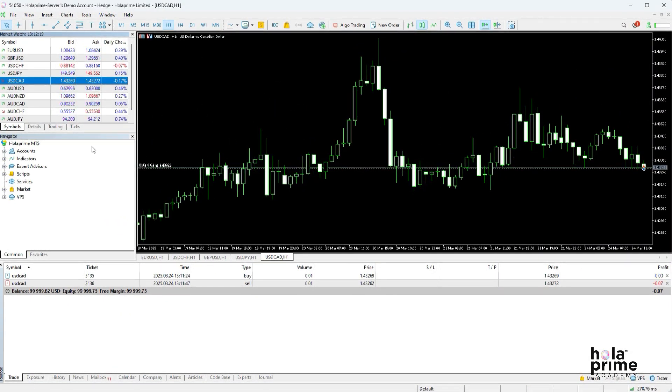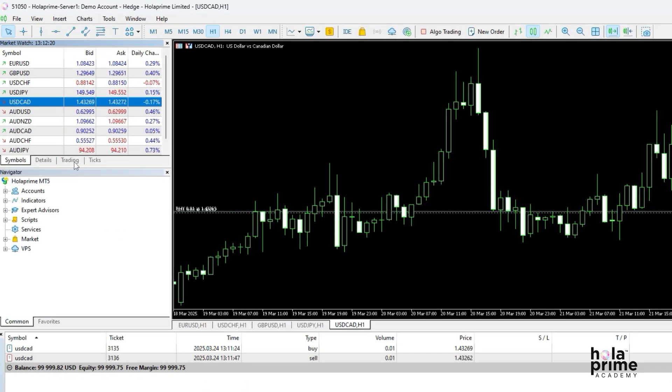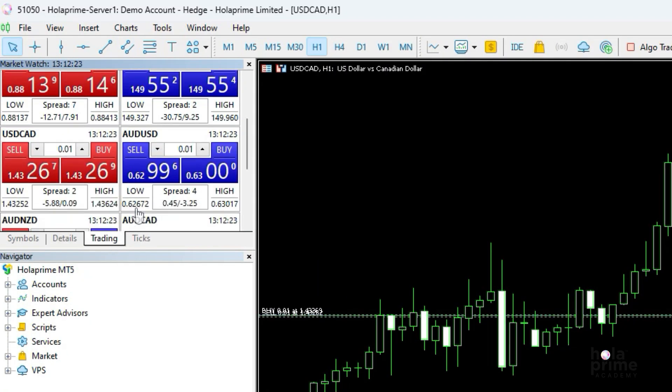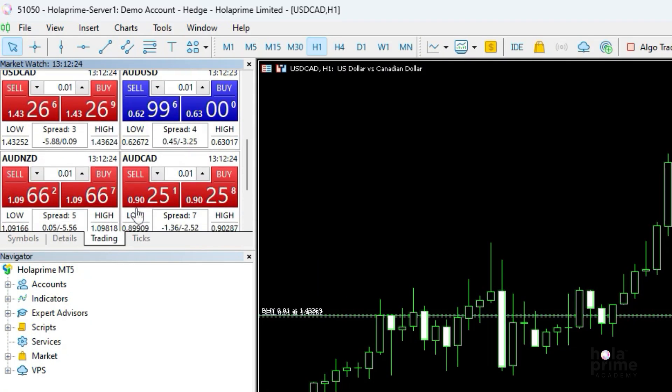To place trades using one-click, go to the trading tab in the market watch window. Navigate to the instrument you wish to trade and simply click on sell or buy.